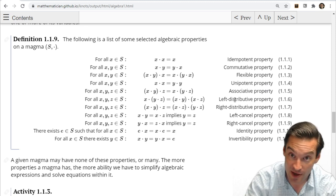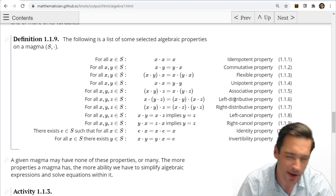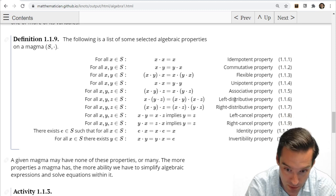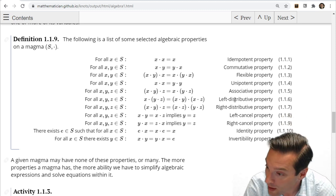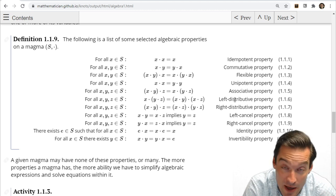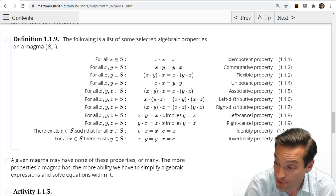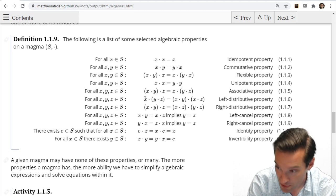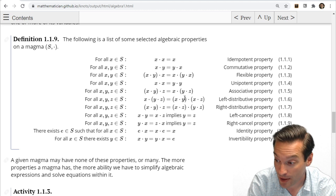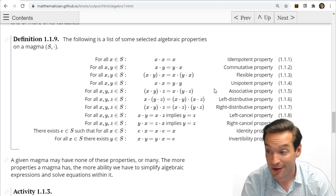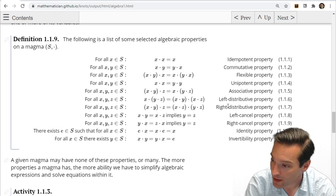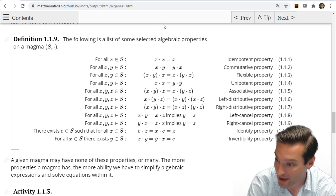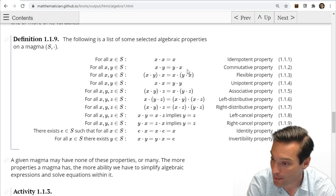We also have distributive properties. Often in algebra we think of distributive properties in a context with more than one operation — like multiplication distributing over addition, the usual way in high school algebra. But a single operation on a magma can distribute over itself. X operate (Y★Z) can be distributed: I get (X★Y) operate (X★Z). We'd call that a left distributive property. A right distributive property is the same thing on the other side of the parentheses, because order might matter if the operation isn't commutative.